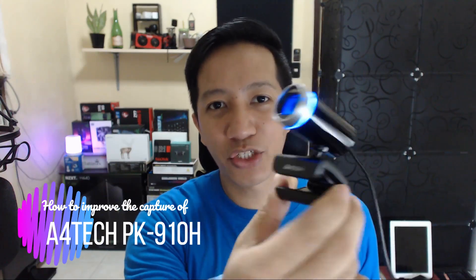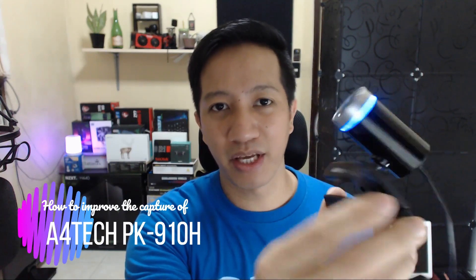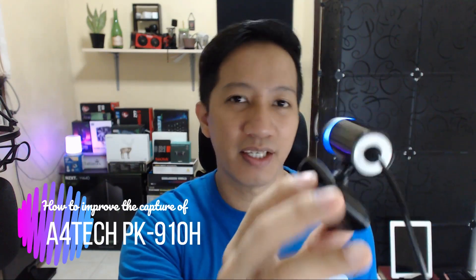Today we're going to take a look back at the PK910H from A4Tech. I basically bought this a year ago so let's find out whether it's still good or not. We're going to take a look back at its specs and functions, check its latest software, and I'm going to answer the most frequently asked question about this product: how to improve your video using this webcam.